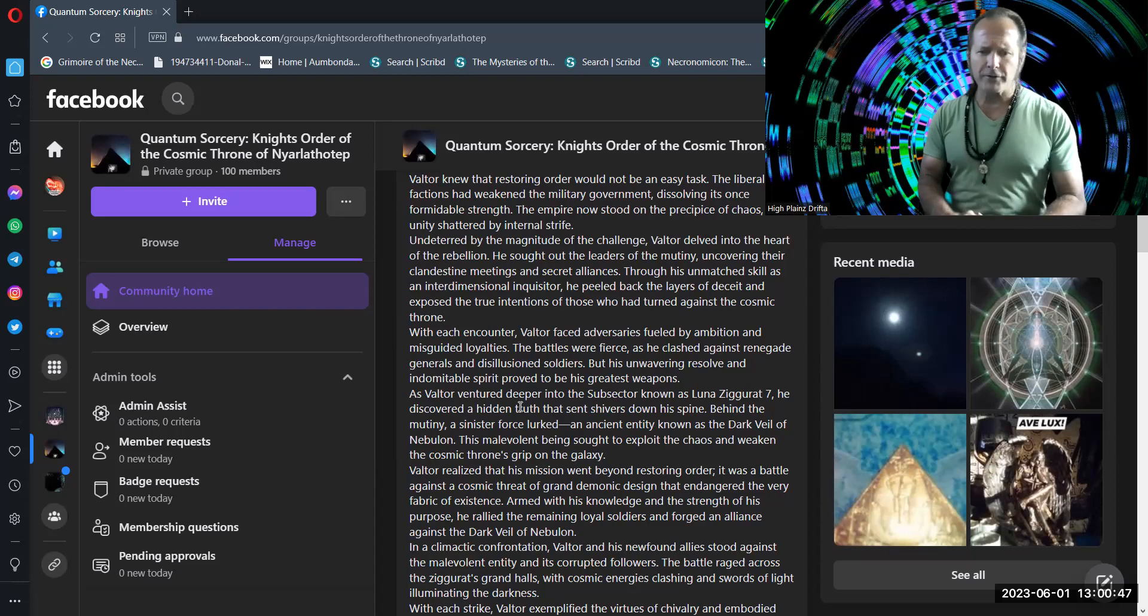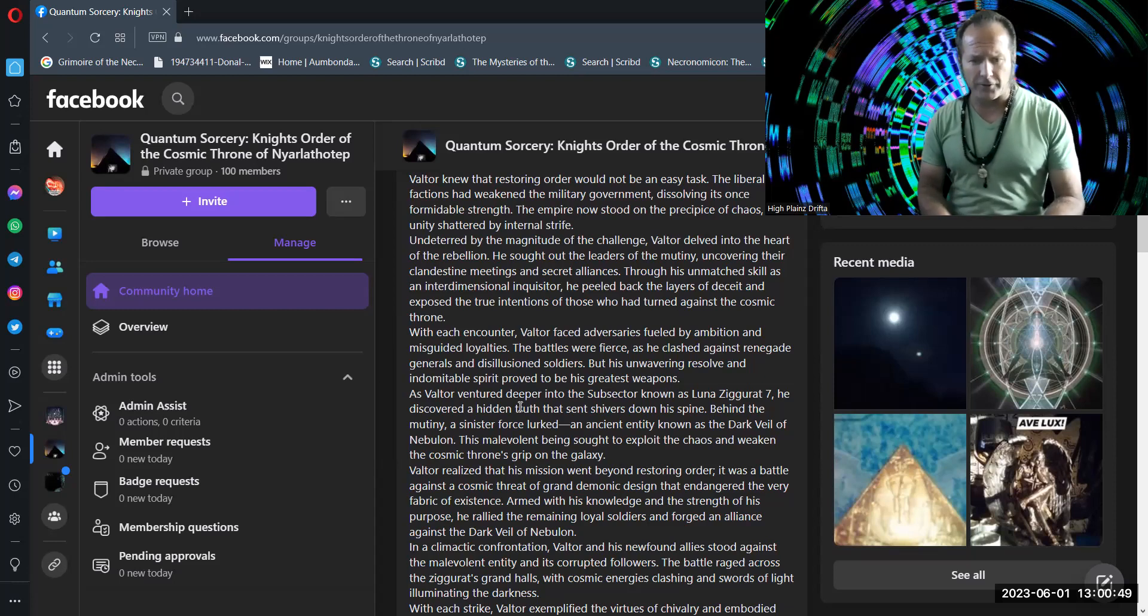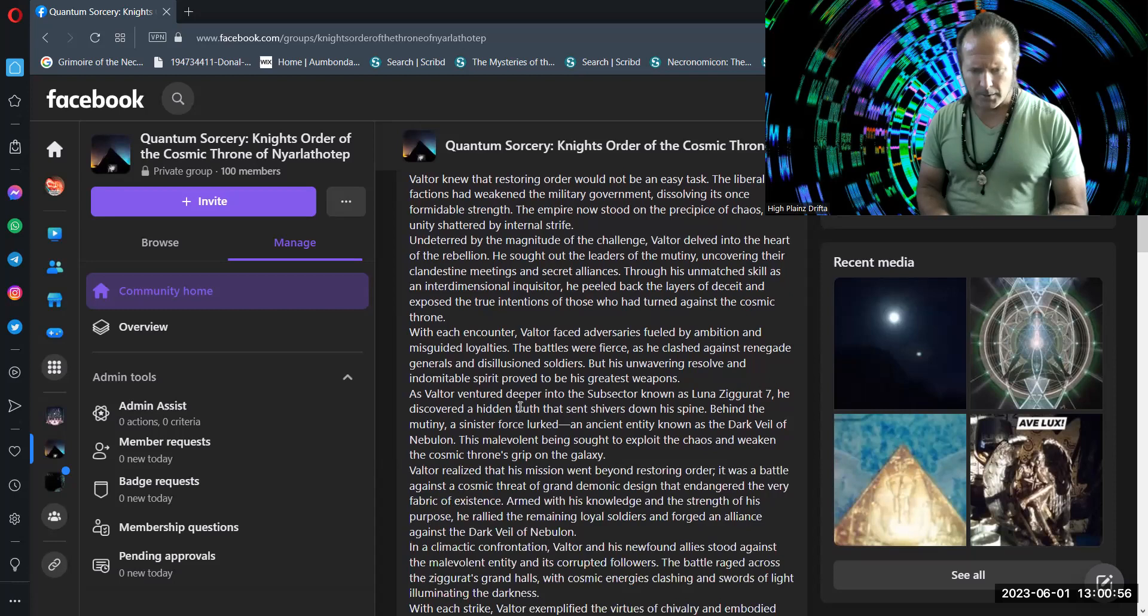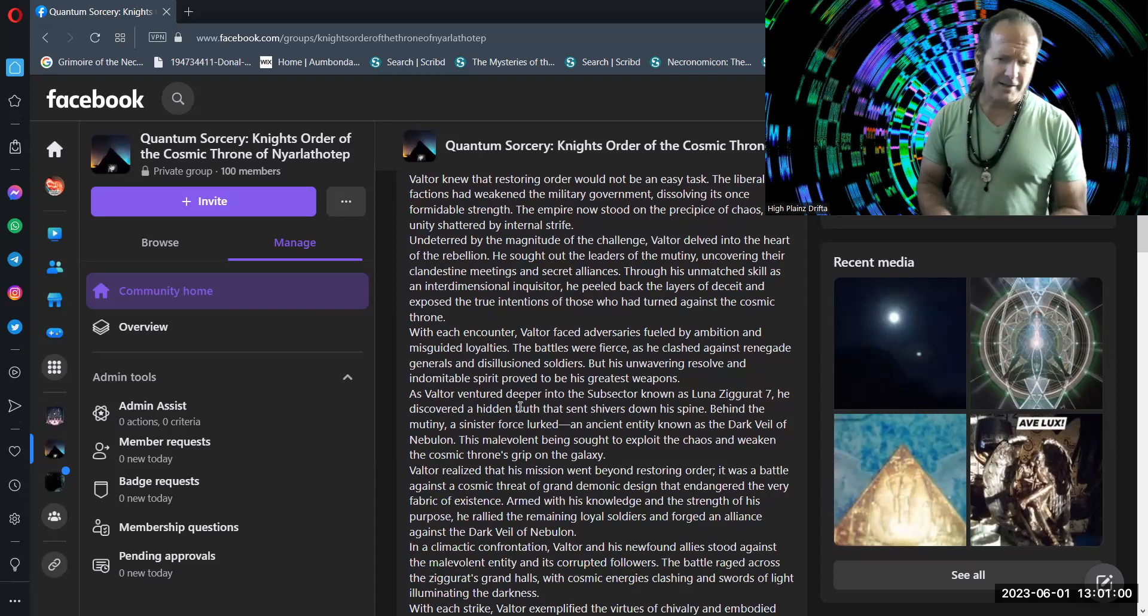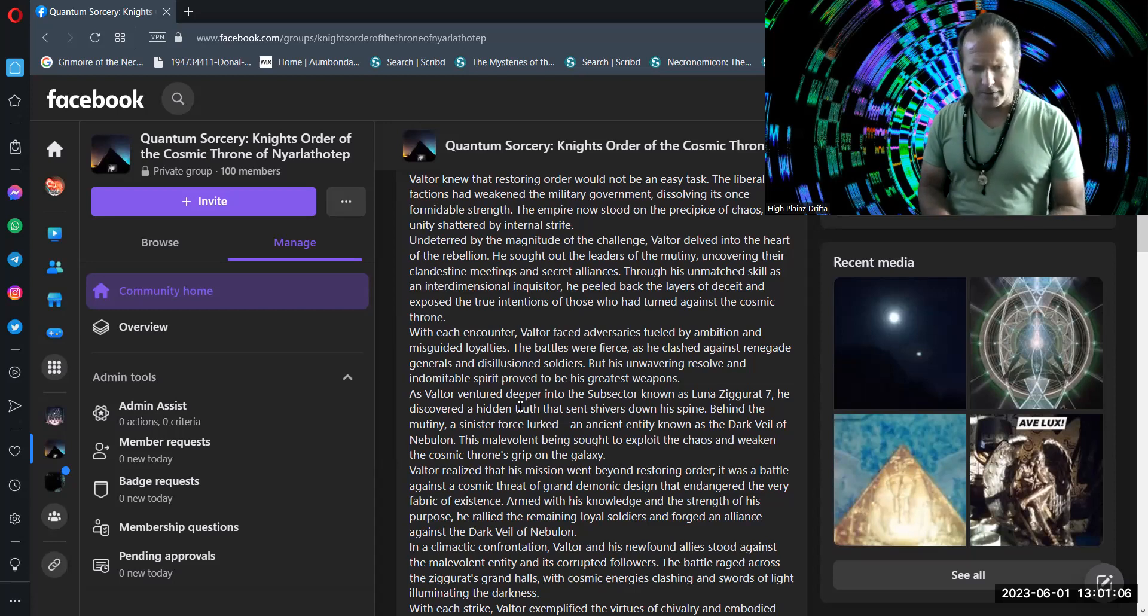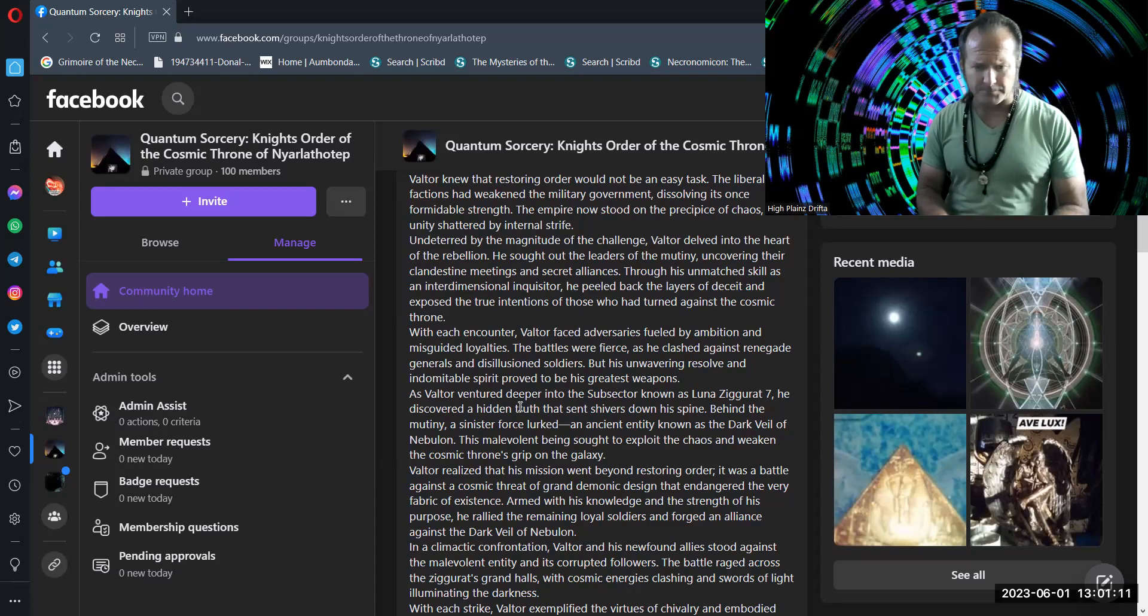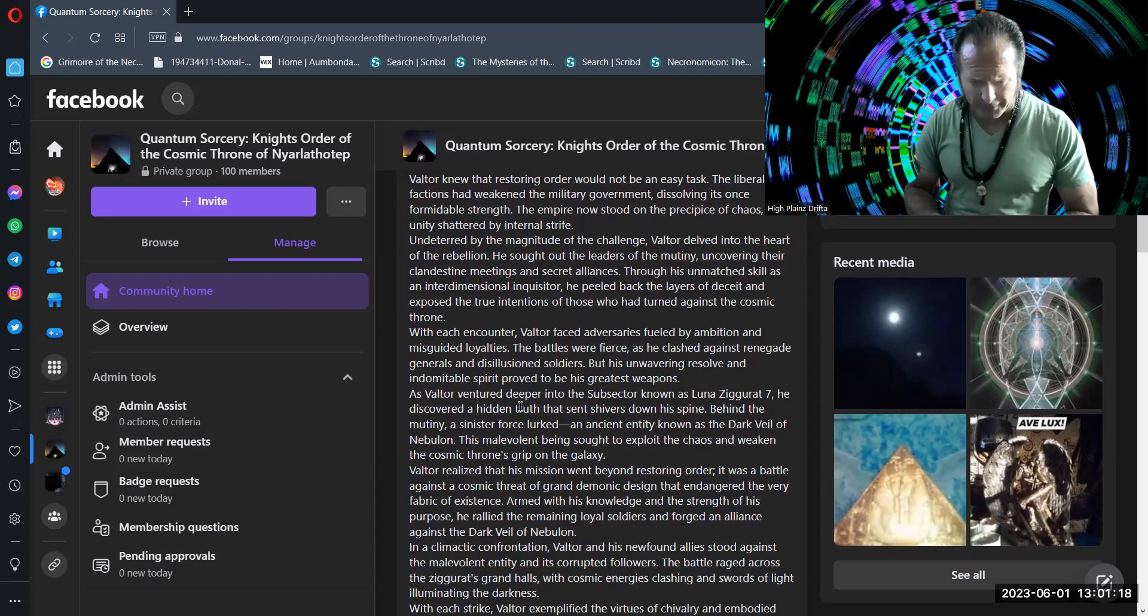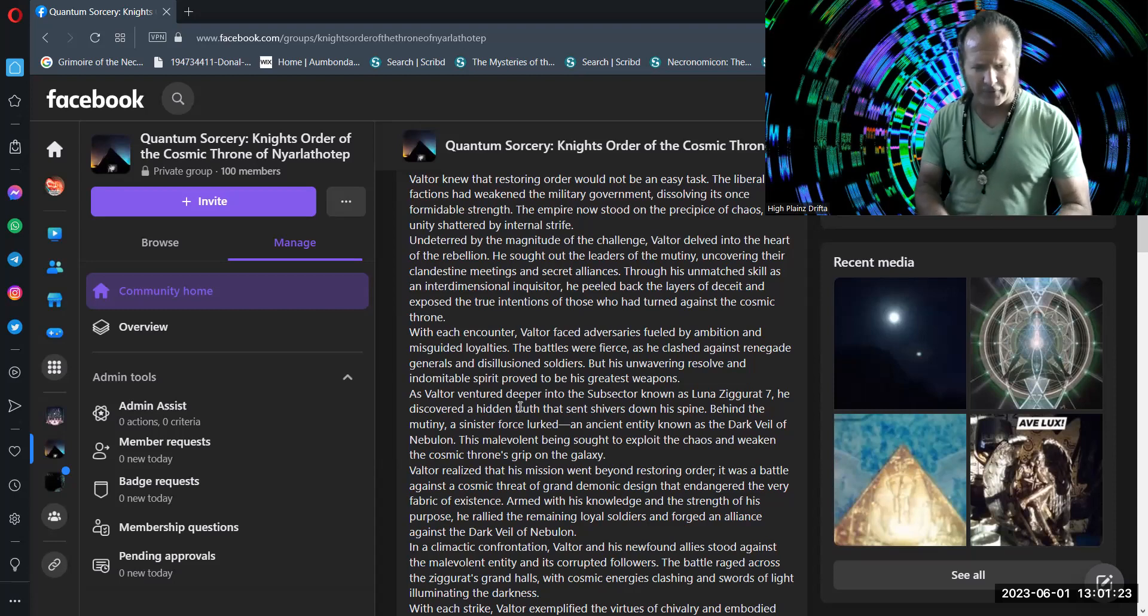As Valtor ventured deeper into the subsector known as the Luna Ziggurat 7, he discovered a hidden truth that sent shivers down his spine. Behind the mutiny, a sinister force lurked: an ancient entity known as the Dark Veil of Nebulon. This malevolent being sought to exploit the chaos and weaken the cosmic throne's grip on the galaxy. Valtor realized that his mission went beyond restoring order. It was a battle against a cosmic threat of grand demonic design that endangered the very fabric of existence.